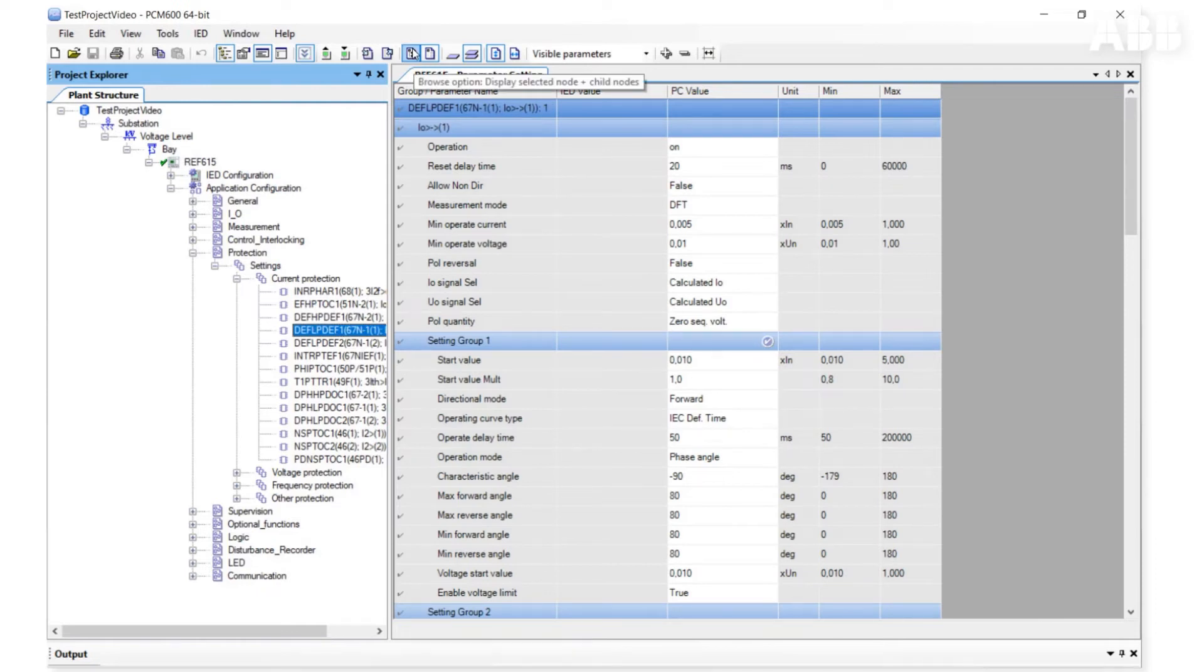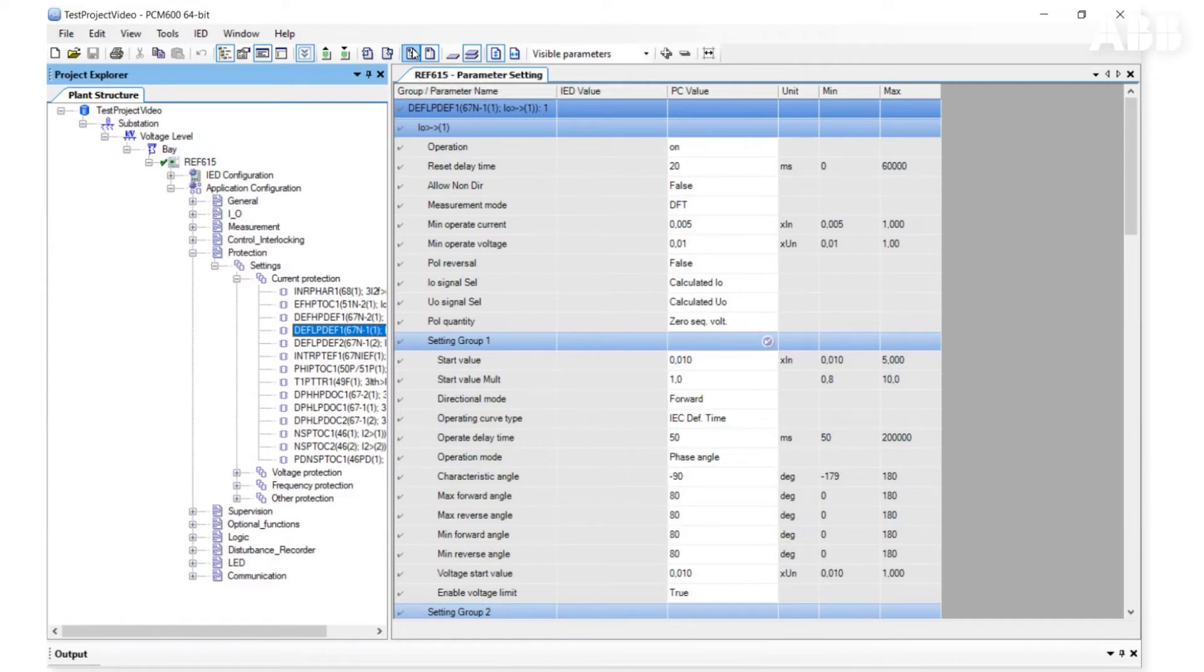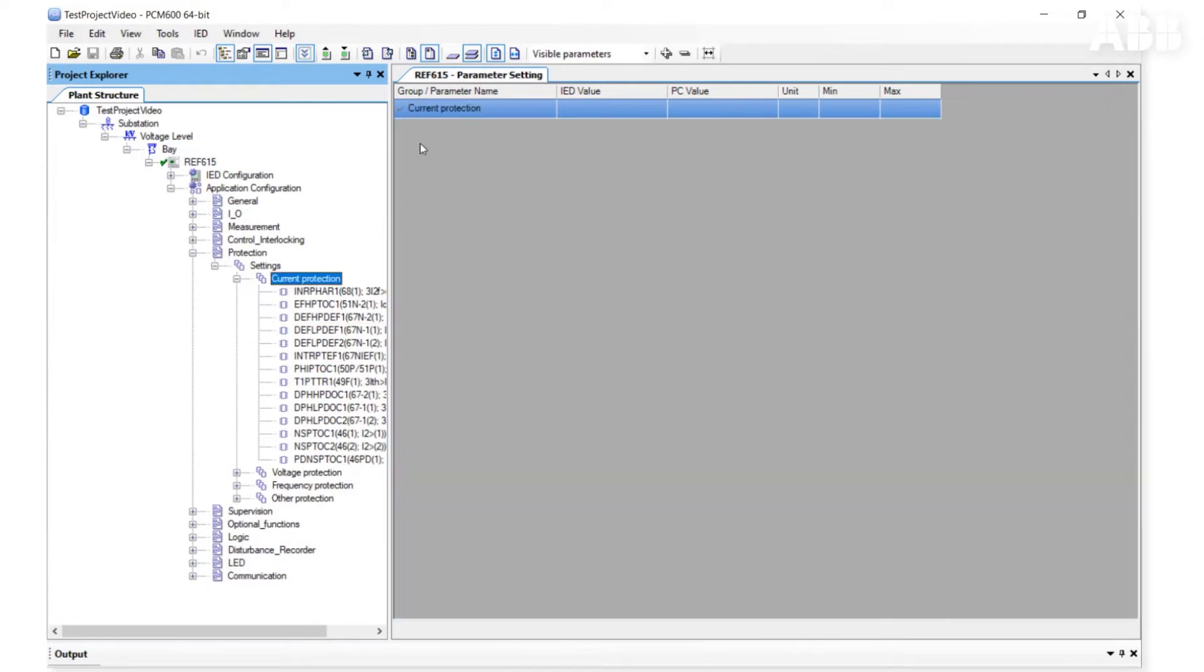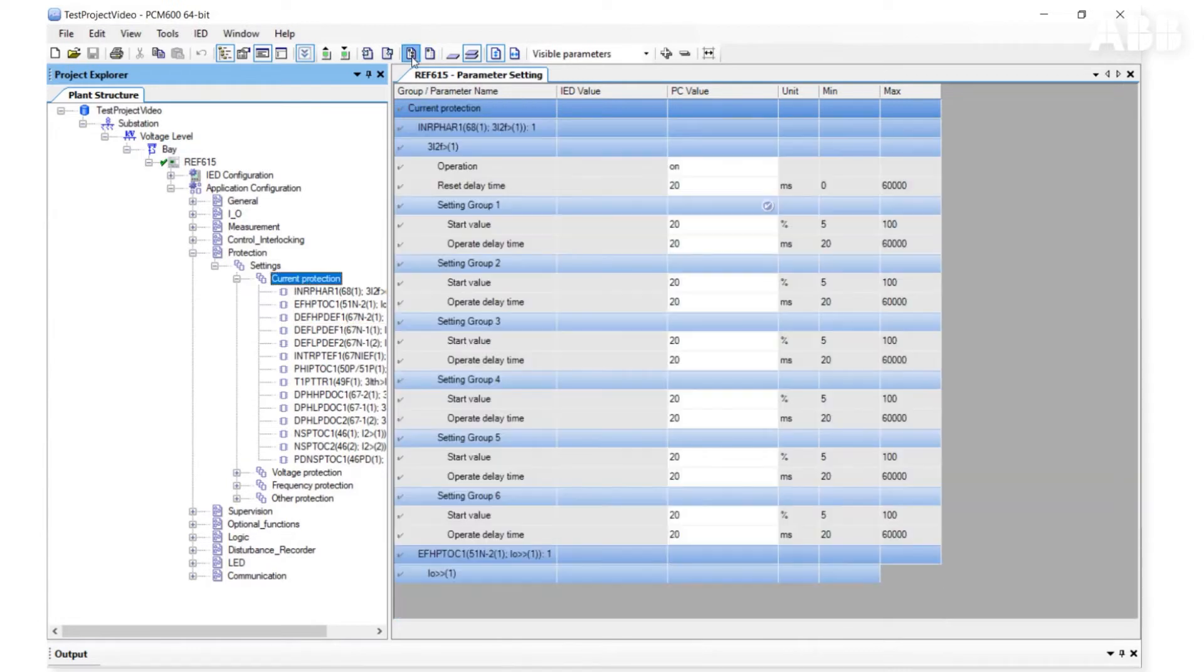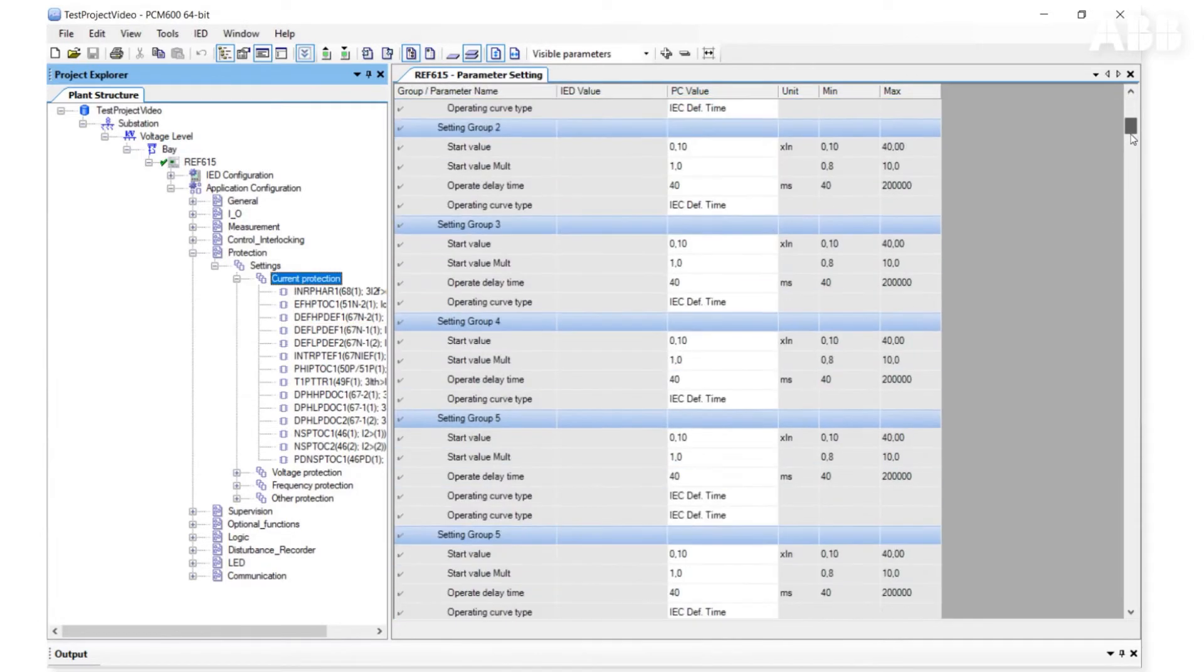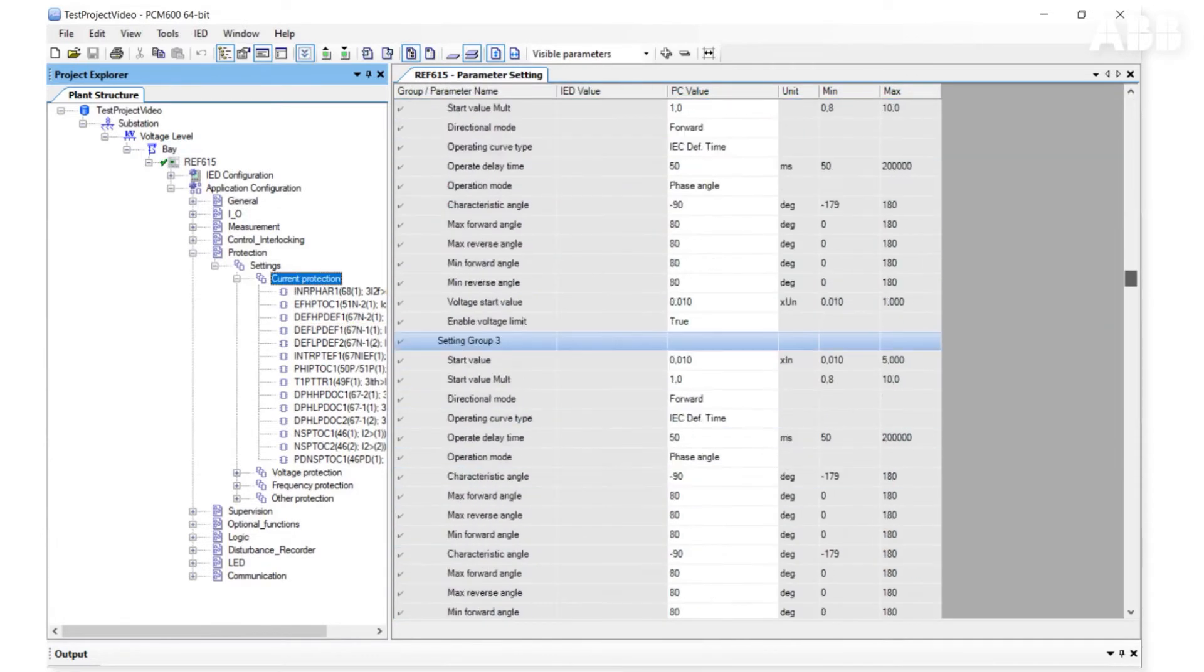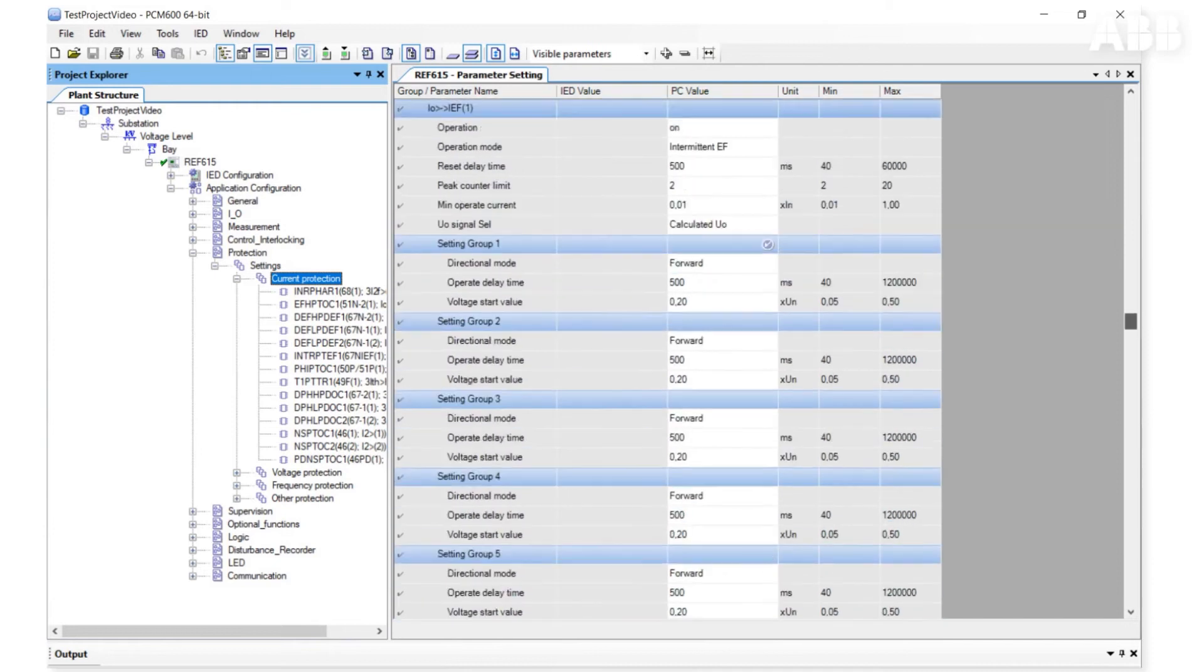If Browse option Display Selected Node plus Child Node is selected, we will see all its related parameters underneath. For example, if we select current protection, we will see all parameters for all current protections.